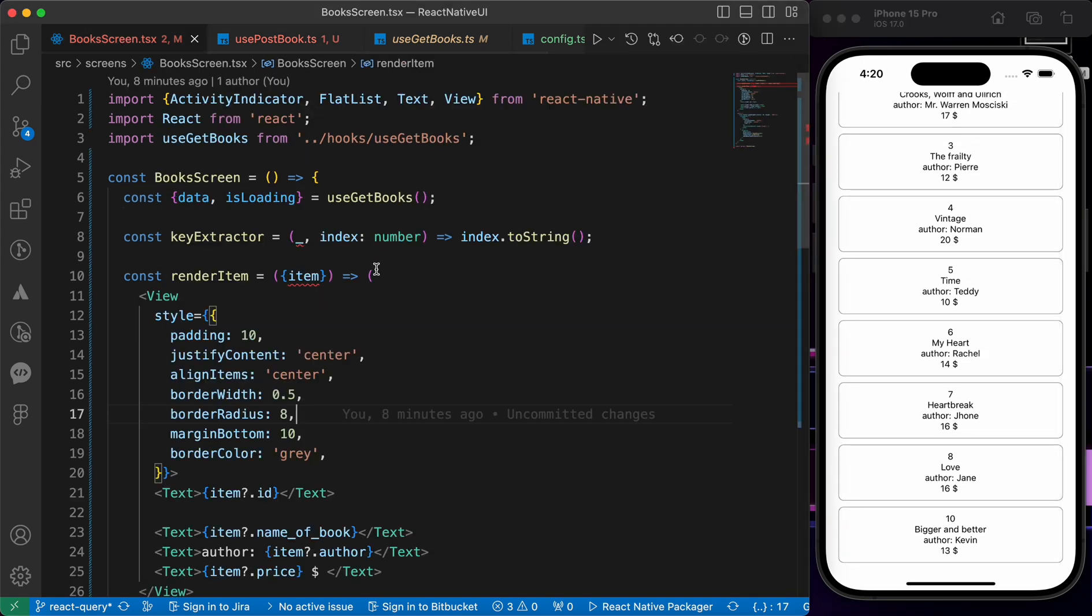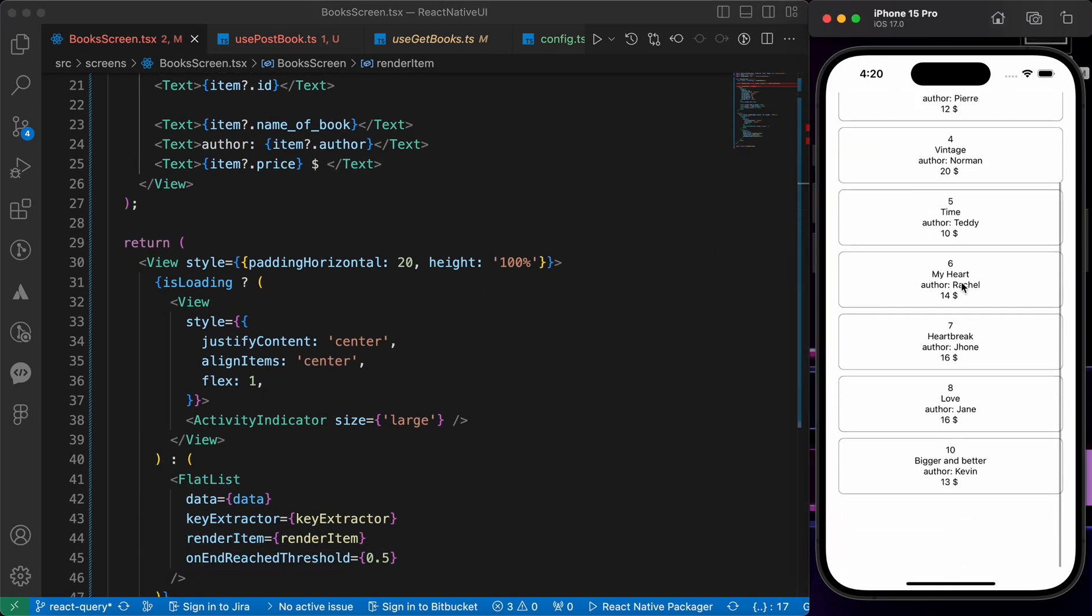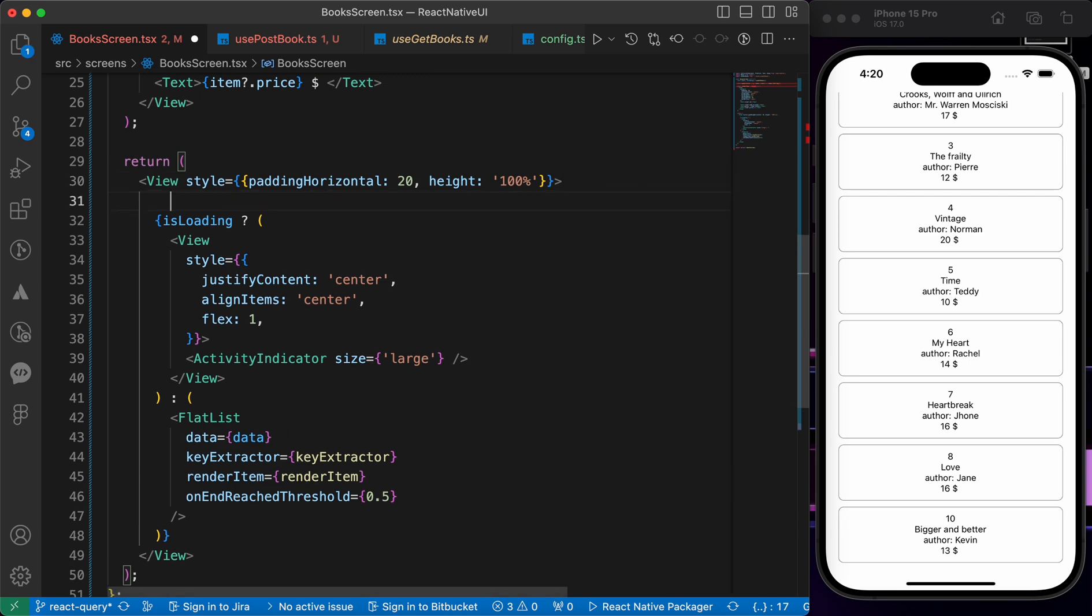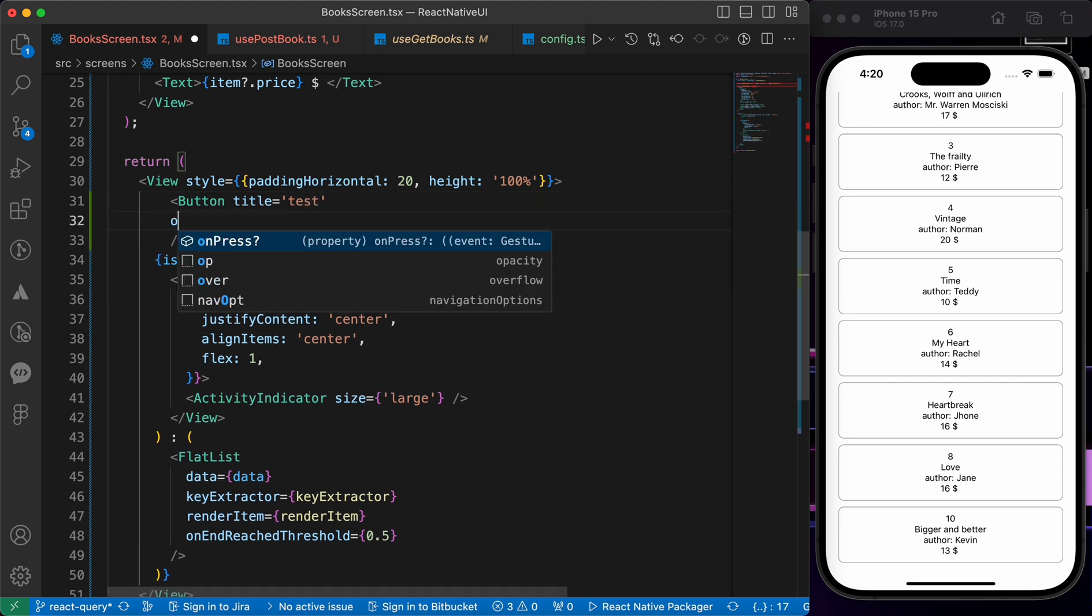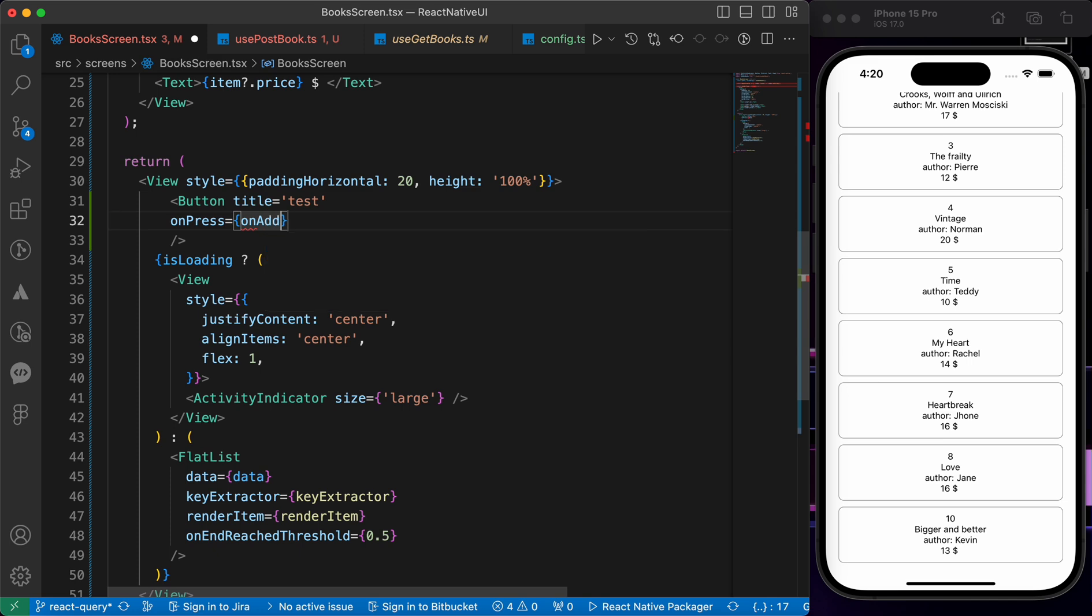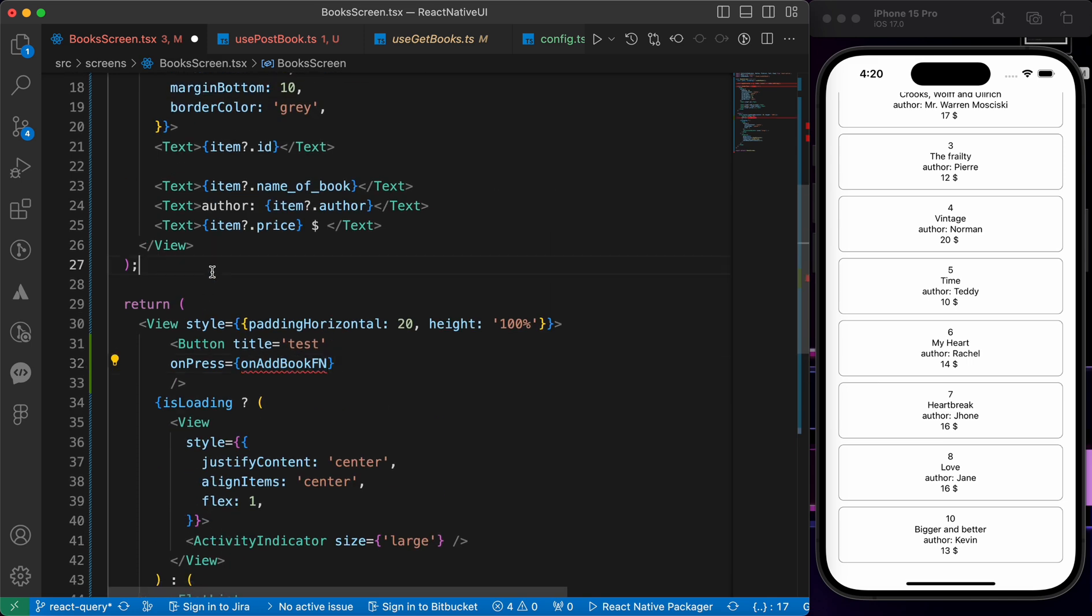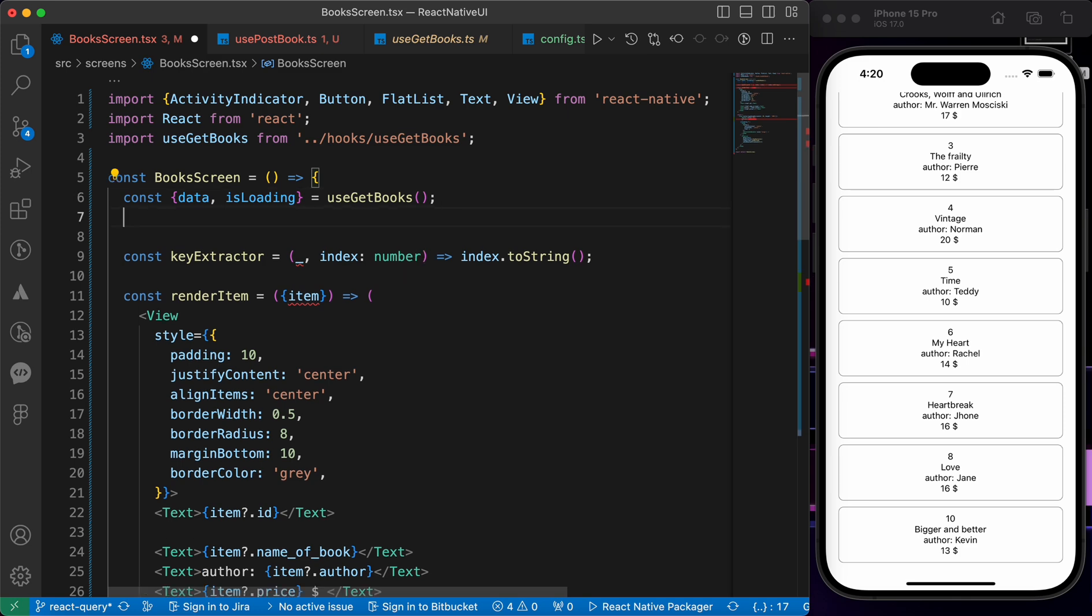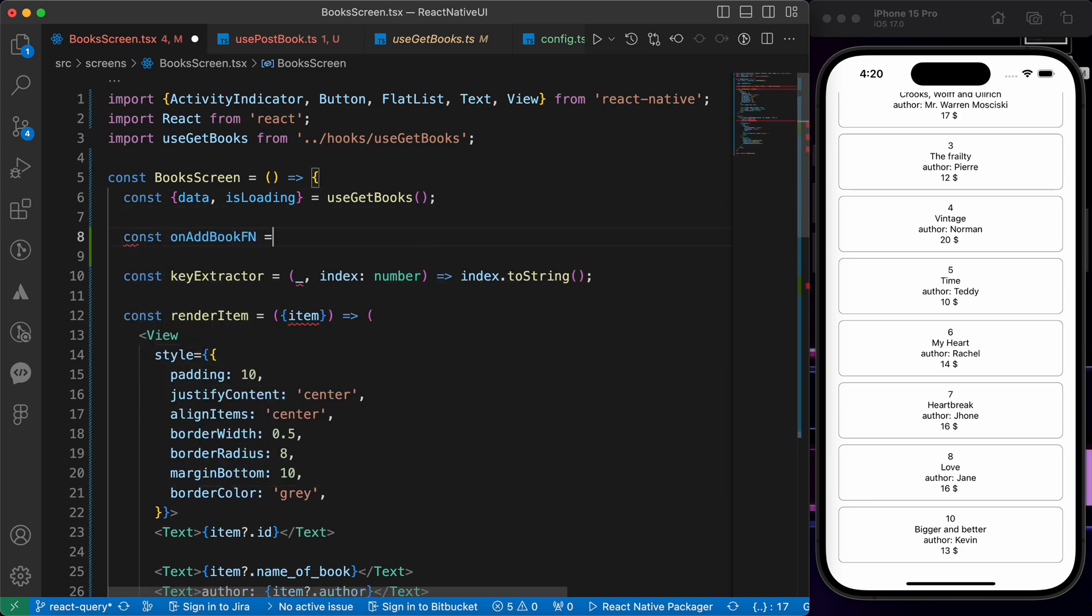Here inside BoxScreen, let's create a test button. When we press on it, let's fire this function onAddBookFn. What are we going to do in this function? I'm going to tell you. Let's define it here.